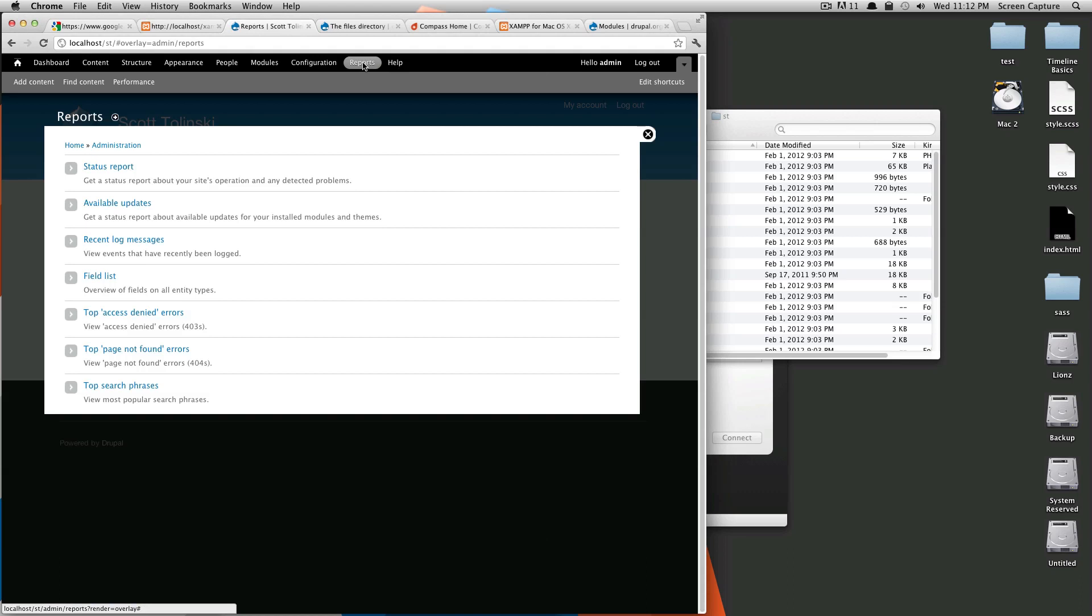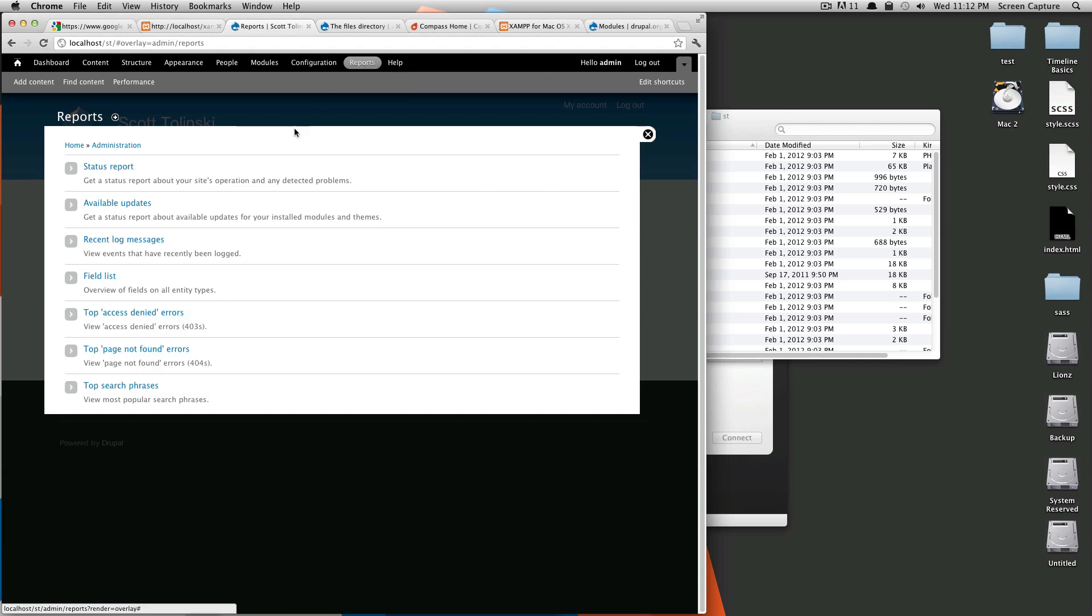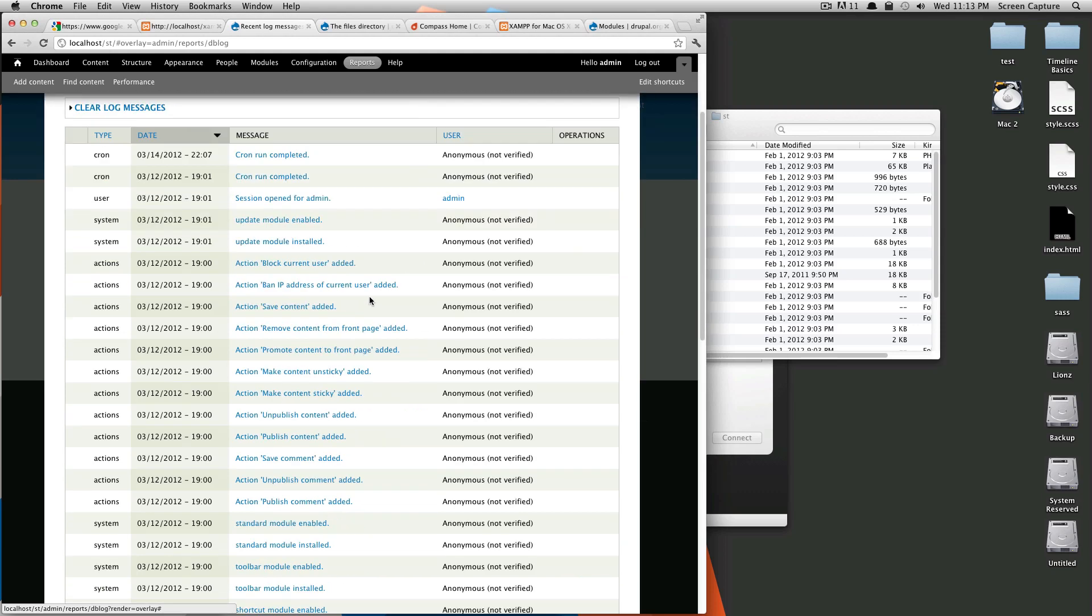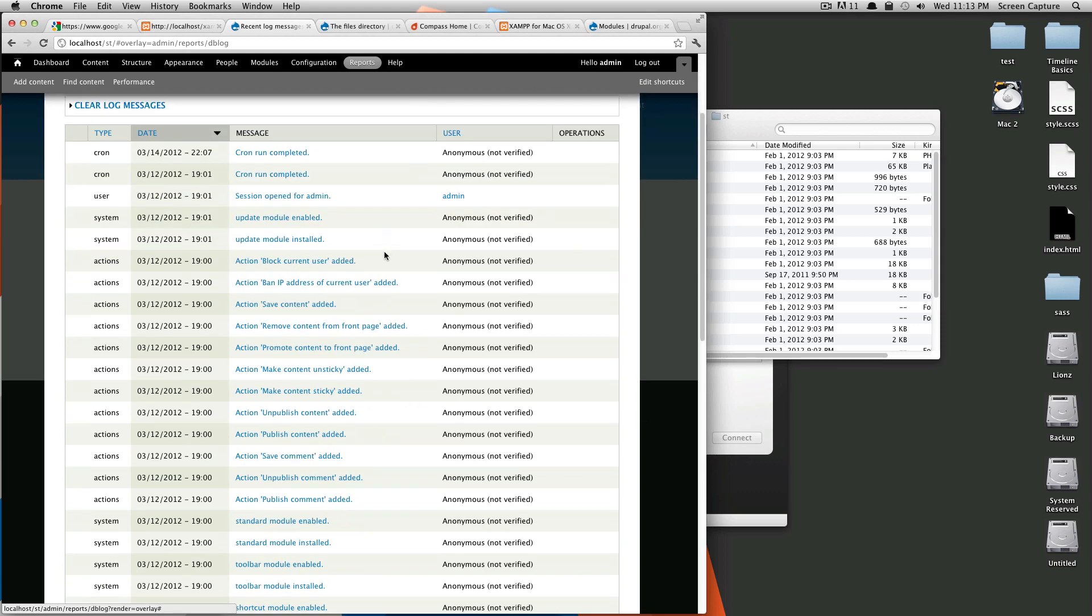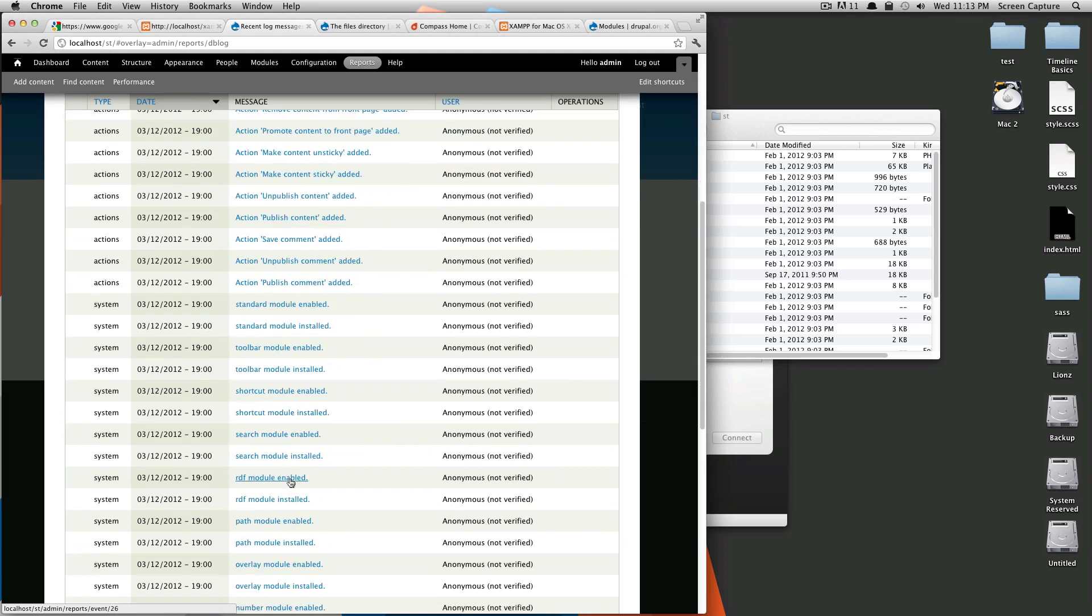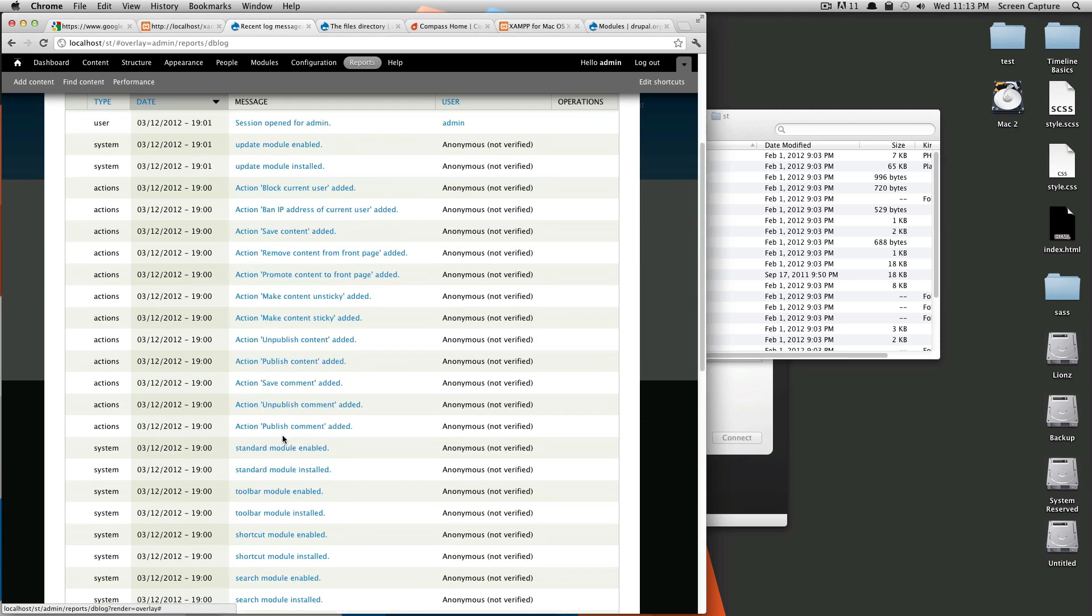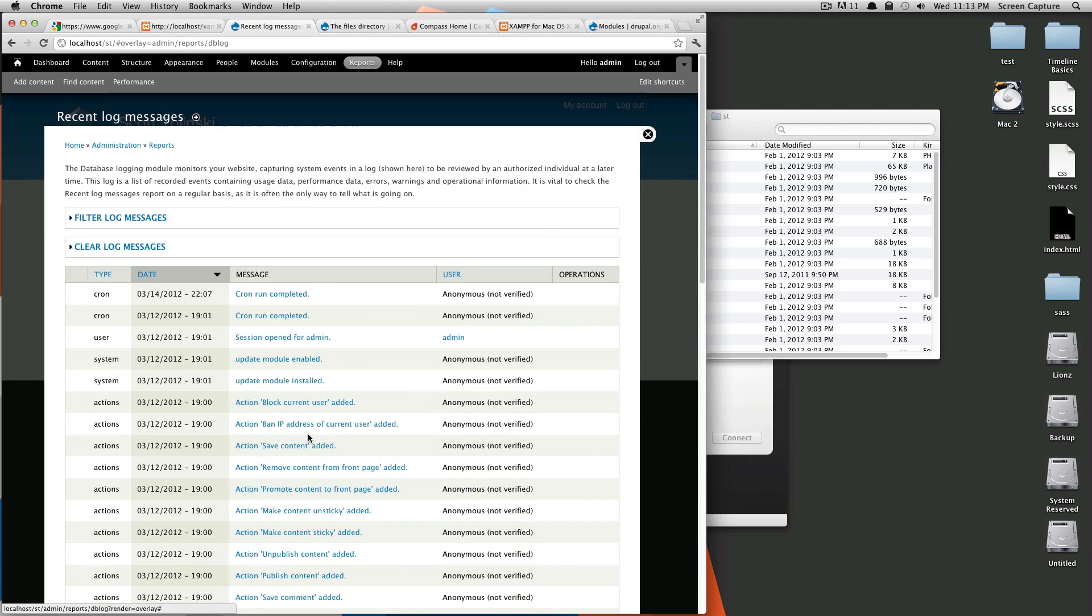So, in reports, reports are really good. If you are having problems, this is where you're going to want to come. You can get general status reports, but I like to visit the recent log messages. If something weird is happening, this pretty much keeps a record of everything that's happening. As you can see, because we installed the site, it's pretty much installing all these modules. And that all happened when we installed the site.